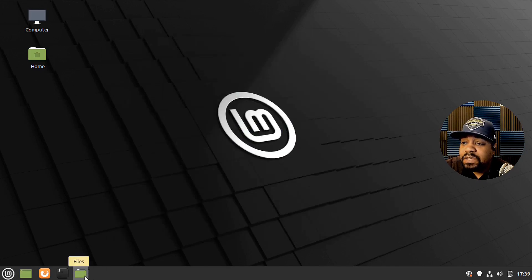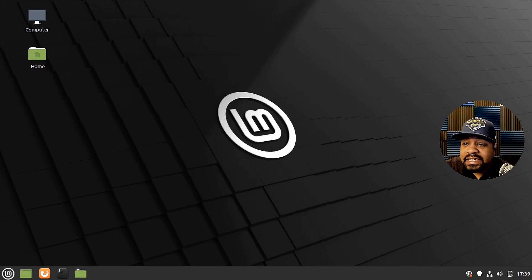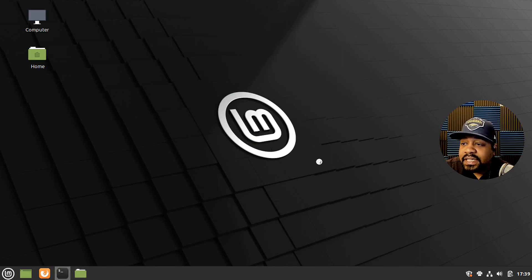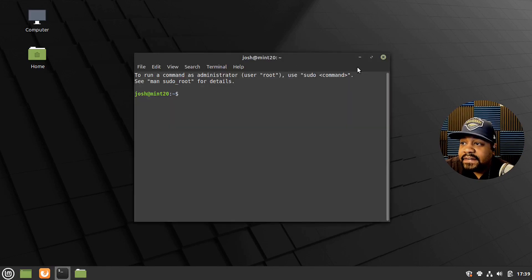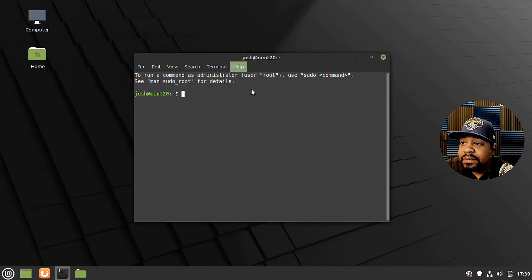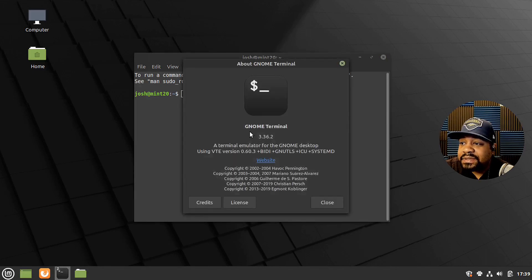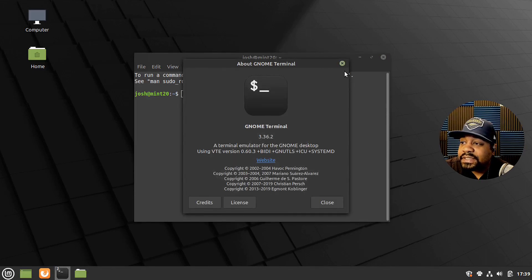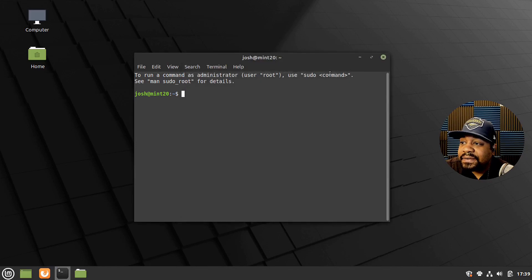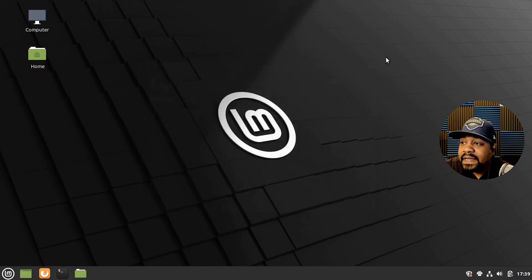And this is the file explorer, kind of like what we was just in. And then they also had a terminal there. So let's go to the about. I just want to see what it is. And it's GNOME terminal 3.36. So good to go.